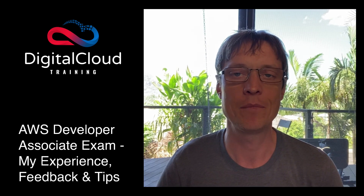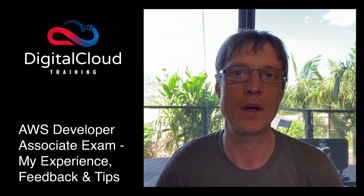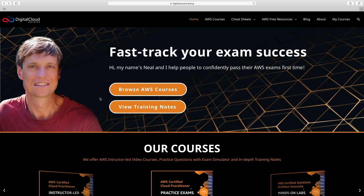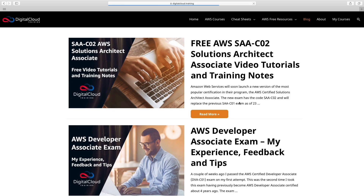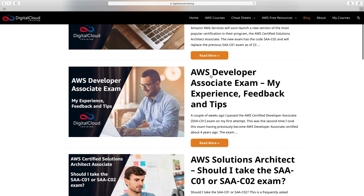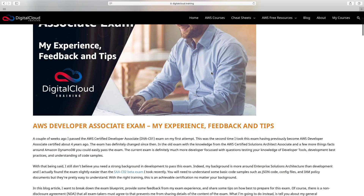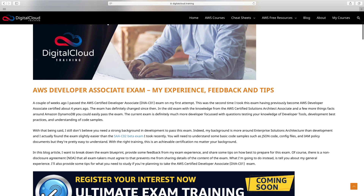Good luck if you're going to take the exam — and I'm going to show you the blog article now. If you're planning on taking the Developer Associate exam, I recommend you come to my website, go to the blog, and have a look at this blog article here: AWS Developer Associate exam — my experience, feedback, and tips. I took the exam for the second time a few weeks ago.